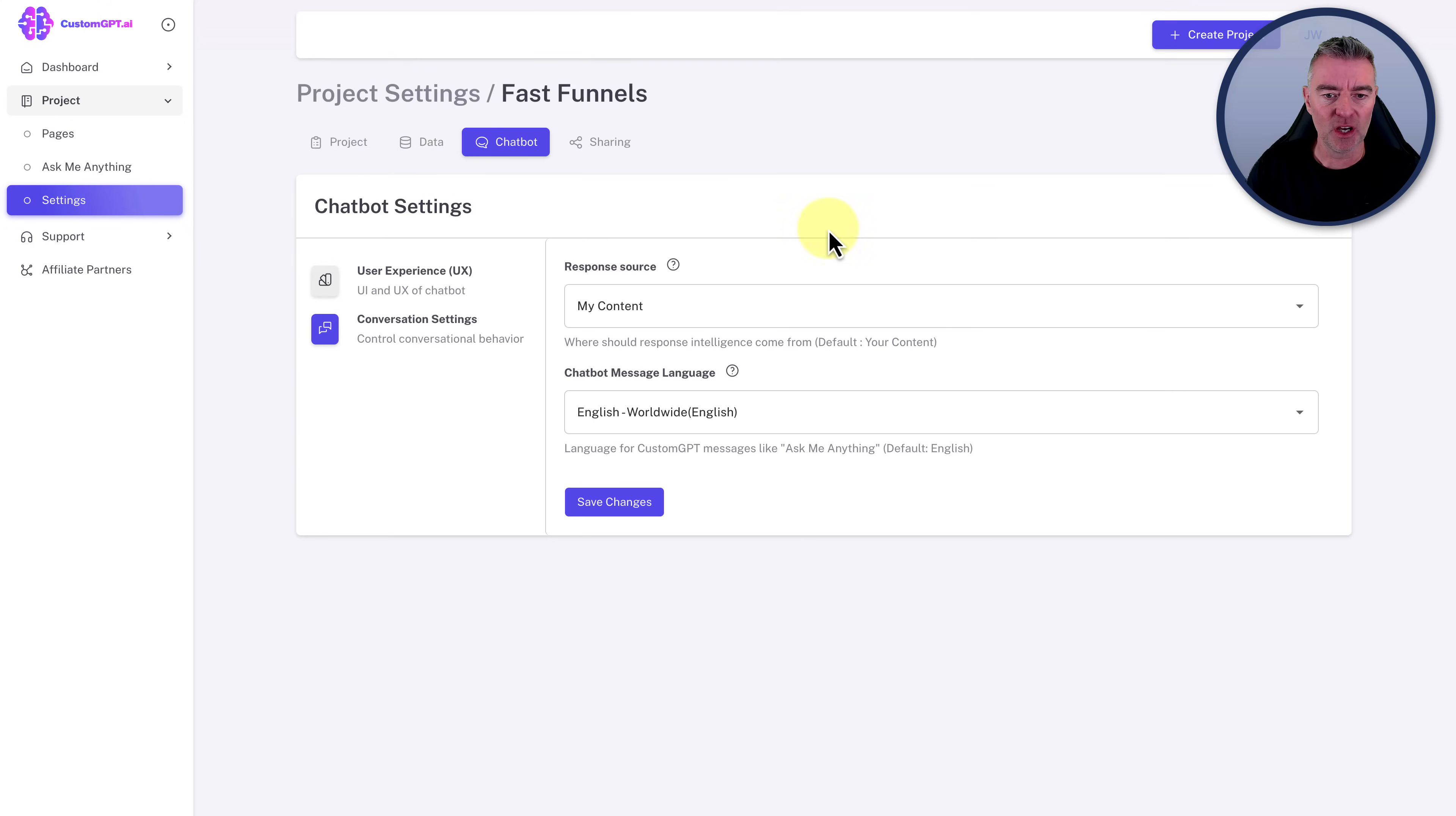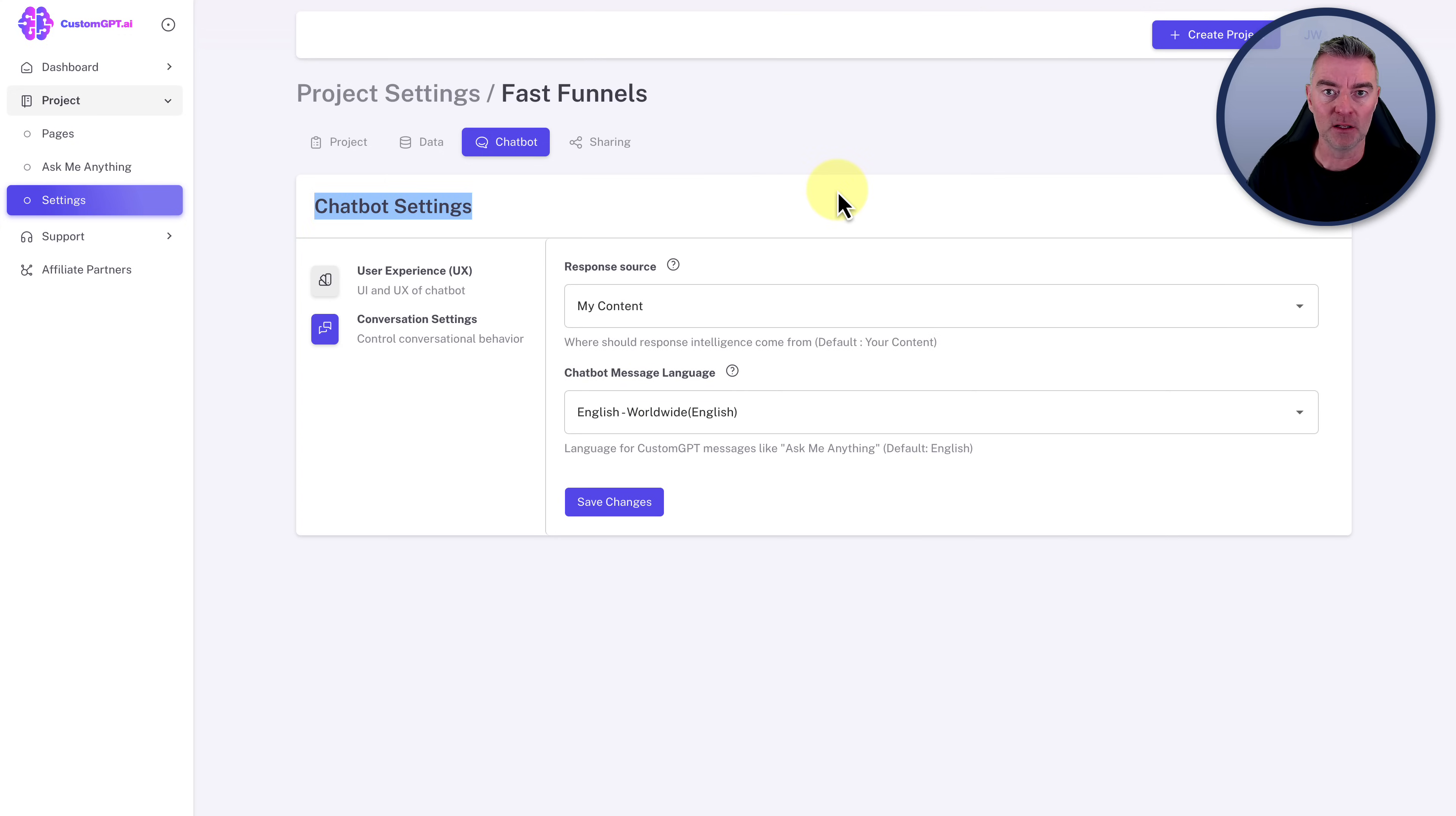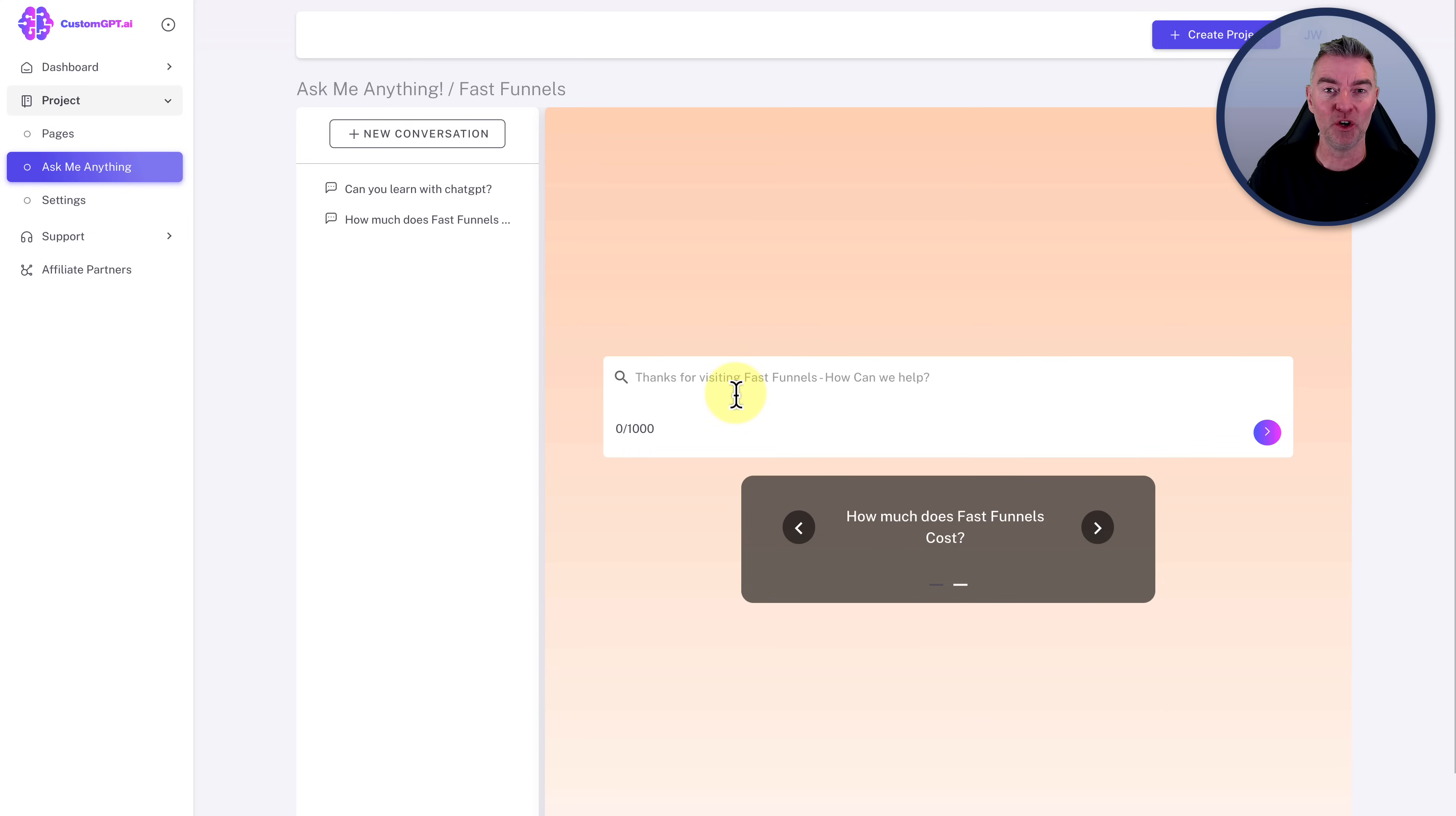You can choose how your chatbot looks. You can upload a photo of yourself. You can change the background image here. And then you've got settings right there where you can choose. Does the actual bot work from just your data? So your content or does it work from your content plus the help of chat GPT? And it's using GPT-4 as well. So it's using the best model. So you're getting really good responses. You can choose your chatbot language from all of these as an absolute load of them there as well. And then you've got your conversational settings and then your user experience right here.